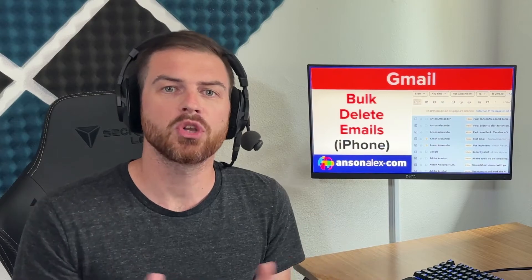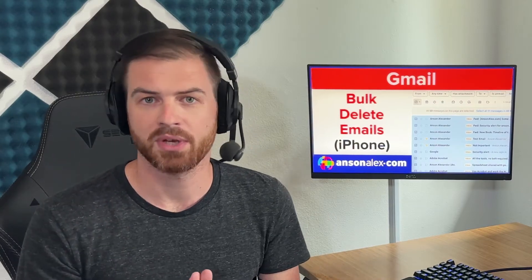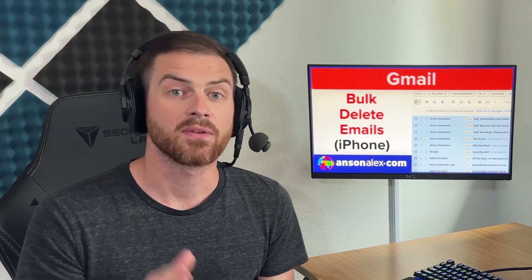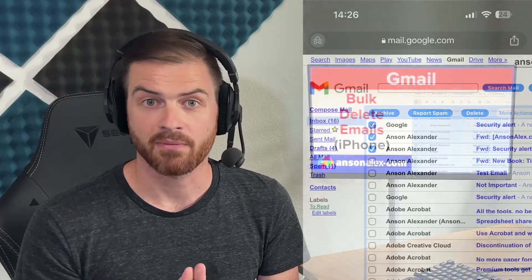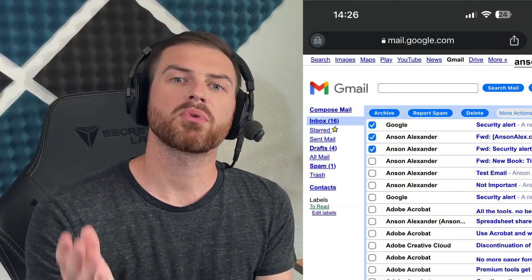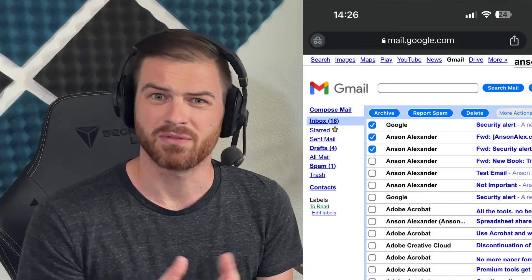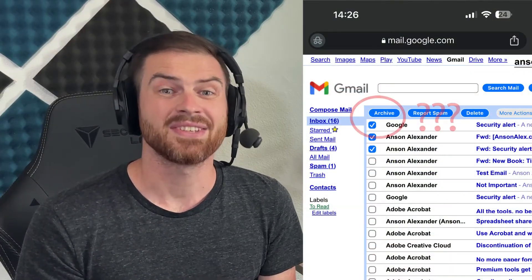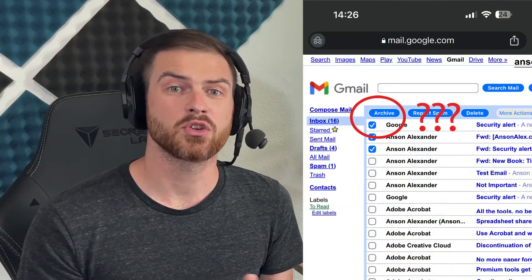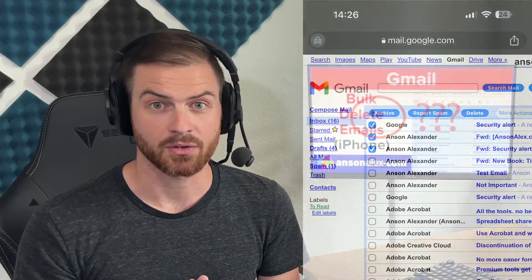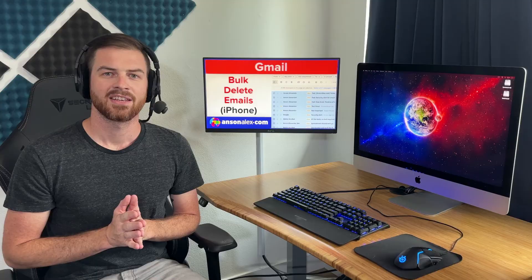You can go to gmail.com and then click on the three dots in Chrome on iPhone and force the desktop version, but you're presented with an HTML version of Gmail that does not feature the option to bulk select emails at the top.